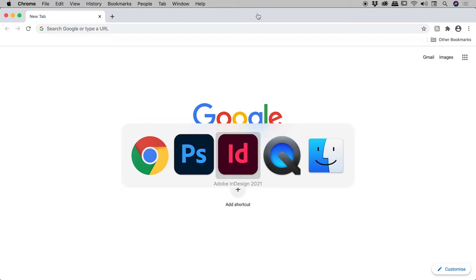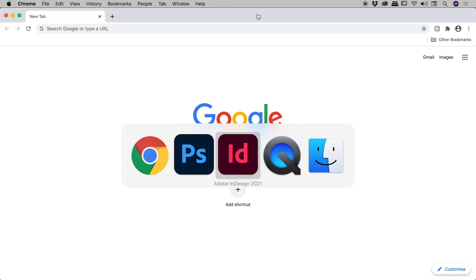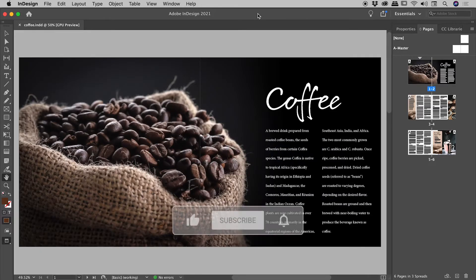Now this is fine if you just have a few applications open, but what happens if you have 20 applications open and the app you want to jump to, you've accidentally just jumped over? Well, rather than having to cycle all the way through back to the start, if you hold down the shift key in combination with the command key, you can actually start to cycle backwards. I've never released the command key at this point. I'm now going to include the shift key and now start to tap the tab key, and you can see I'm now advancing backwards. So if I release with InDesign selected just there, I'm now in InDesign.